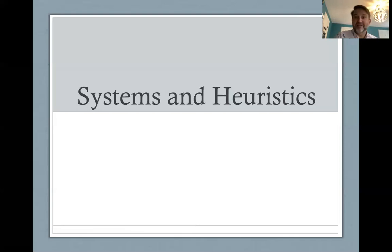Hello and welcome to Intro to Cognitive Science. Today I'm going to be talking to you about systems and heuristics. This lecture corresponds to the Kahneman reading, which you should have read or be reading this week. You can view this lecture before or after doing that reading, but I want you to do both and be prepared to discuss what's going on in both the lecture and the article itself.